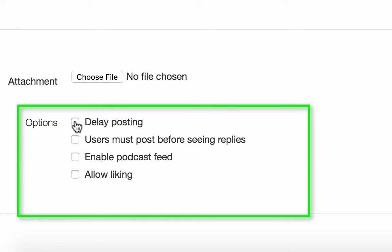You can also require students to post a reply before they can see other students' replies, if you are allowing students to reply to your announcement.